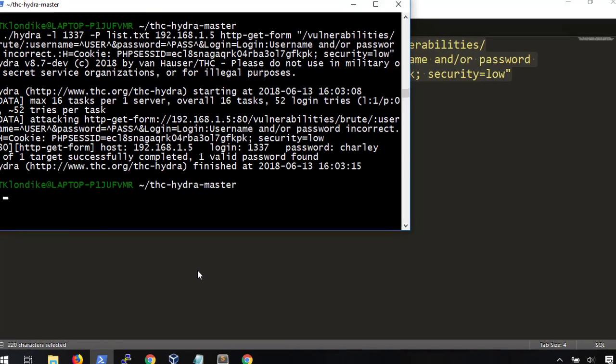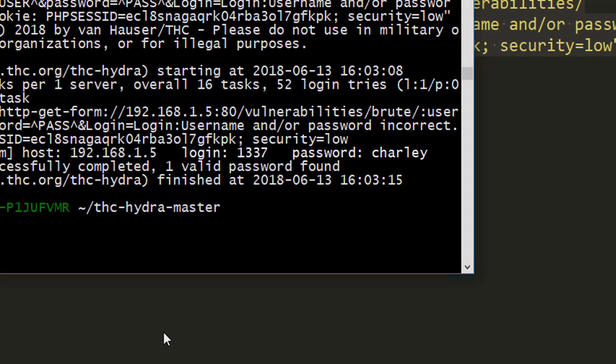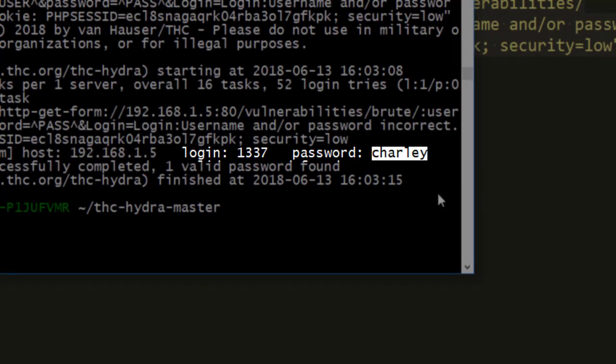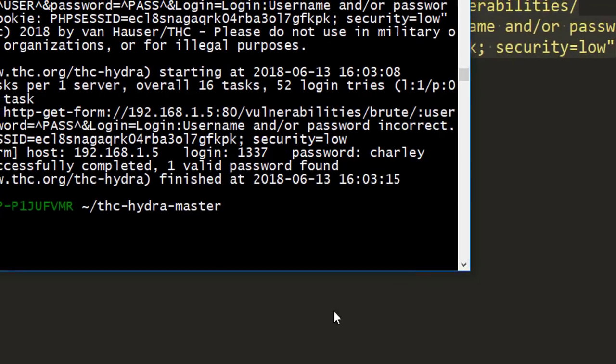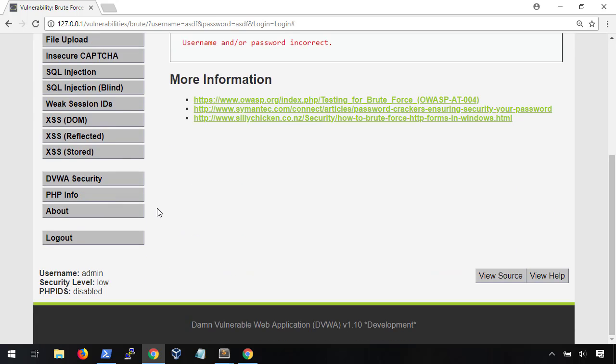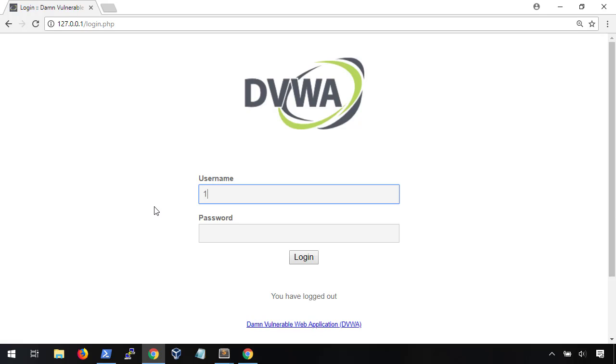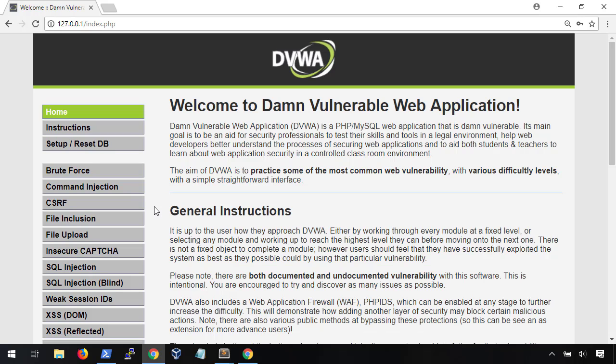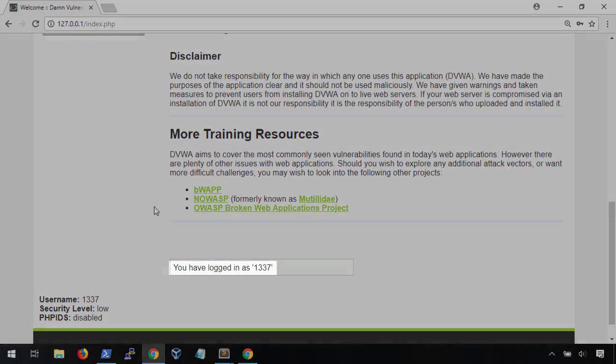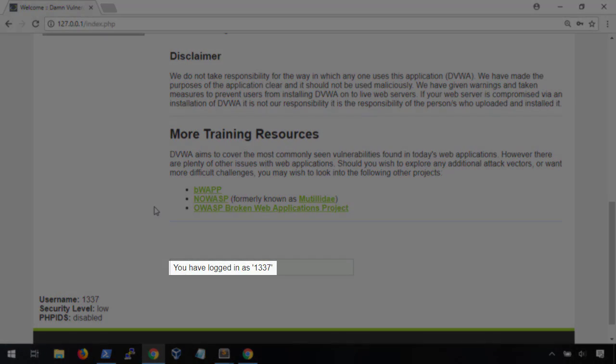Here, we can see that it found one valid login with the username, Leet, and the password, Charlie. Let's try it out. Hop back into the browser, type in the credentials, and boom! We can see that we have successfully logged in to the password protected area.